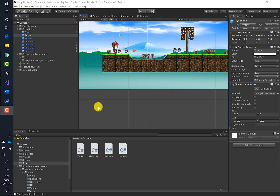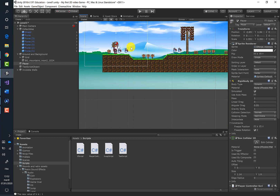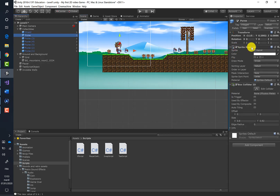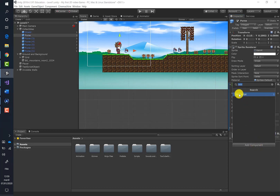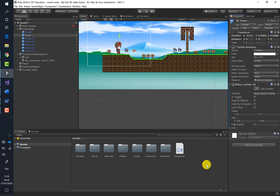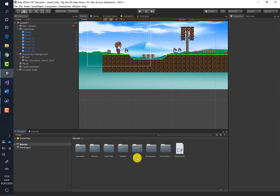Our goal is to make the purse disappear when the player comes into contact with it. To do so, we have to handle the sprite renderer of the purse — if we disable the sprite renderer, the purse disappears. Let's create a script and attach it to the purse. Go to Add Component, select New Script, and give it a name like MoneyScript. Place the script inside the scripts folder.